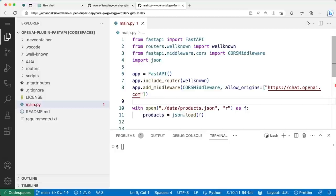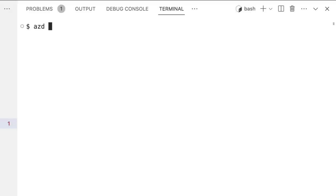Now that we're ready to publish the plugin, we need to run it somewhere secure and scalable. An OpenAI plugin is just a web service, so we're going to use Azure Container Apps to host the production version and GitHub Actions to test and deploy it. I want to show you how to configure GitHub Actions and Azure all within the terminal using the new Azure Developer CLI — AZD — a command line tool that accelerates the process of building apps on Azure with developer-friendly commands.